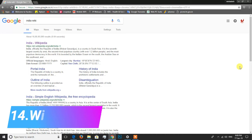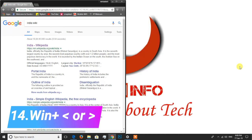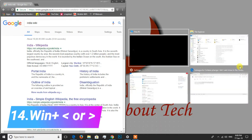If you want to use this shortcut for multitasking, just press Windows key plus Left Arrow to snap the window to the left side of the screen for a split view.